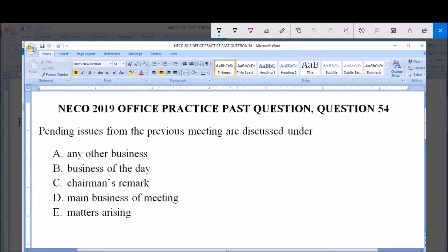Meetings are held among members of an organization in order to discuss certain issues concerning the organization. Now, pending issues from a previous meeting are discussed under a specific section. To get the answer, we have to look at each section of a meeting and know what is done in each section so that we can ascertain our answer.